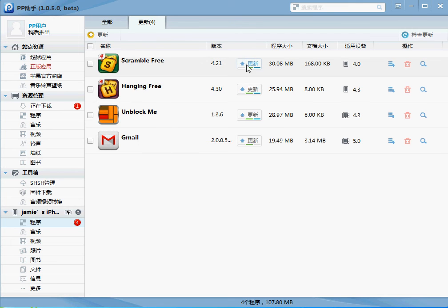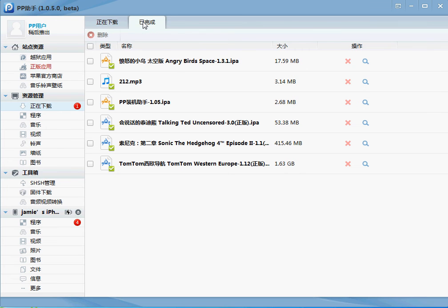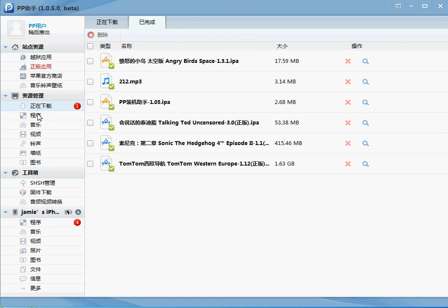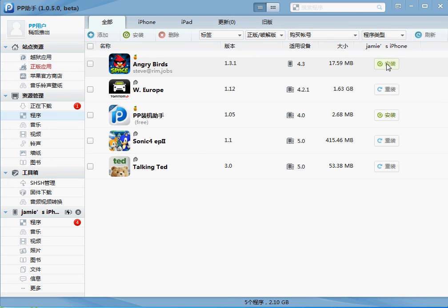But so what we're interested in is installing the application. So the download's finished and just trying to find out where it's put it. Okay, it's in this section here. And to sync it to the phone, you click on this button here, and that will sync it to the phone.